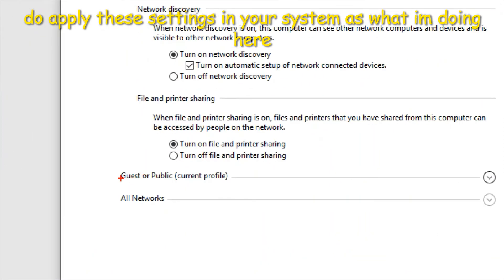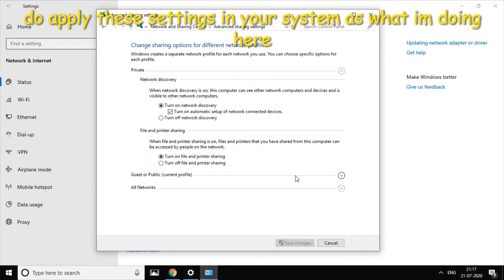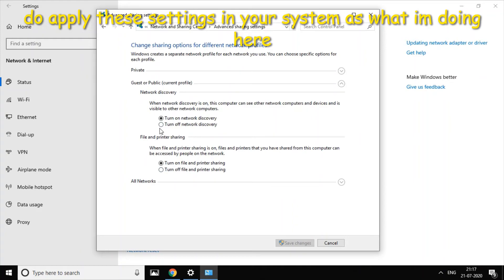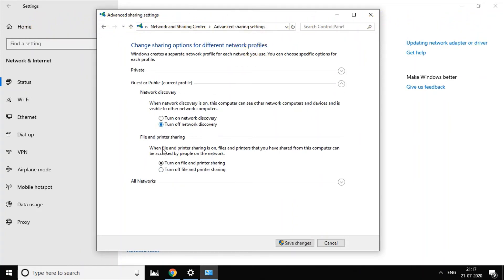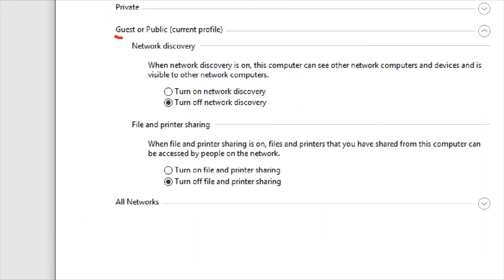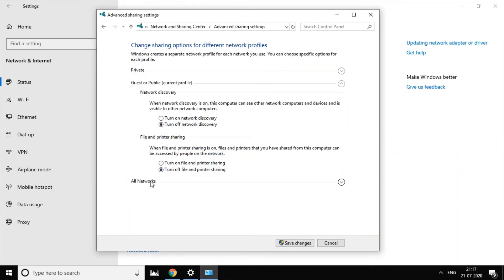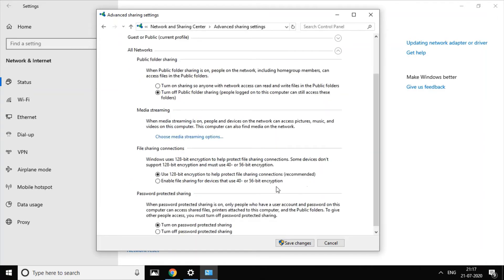Next, for Guest and Public, you can change the option to turn OFF network discovery. Turn OFF file and printer sharing as well. If you want to change the settings, follow these steps to turn OFF and solve any internet problem.